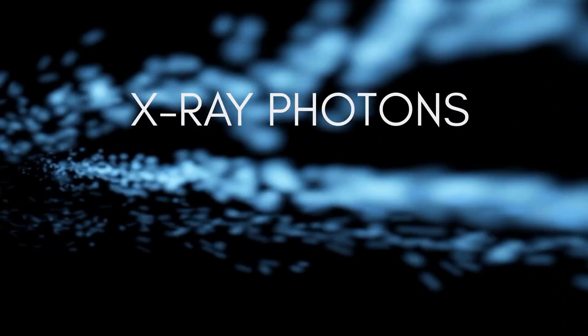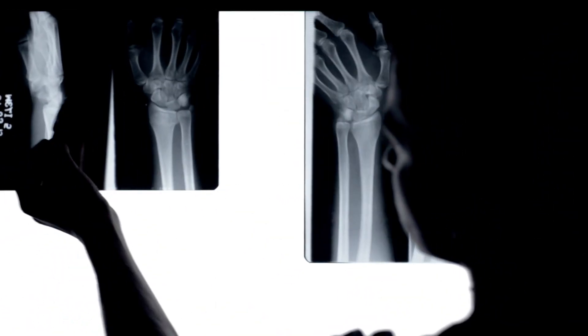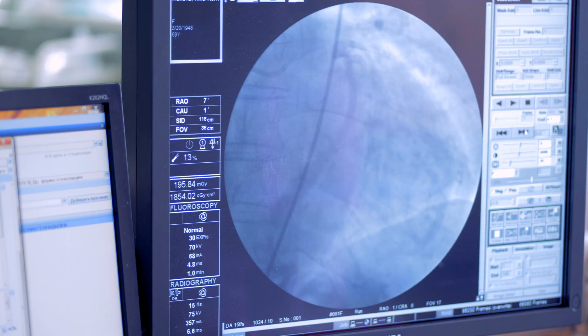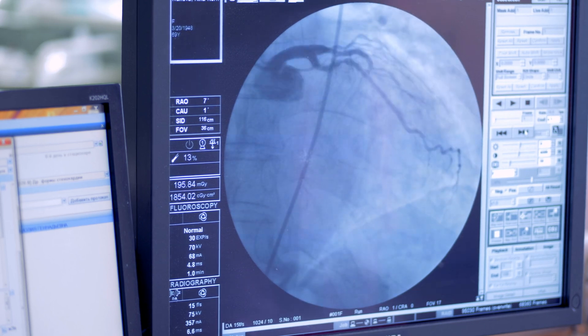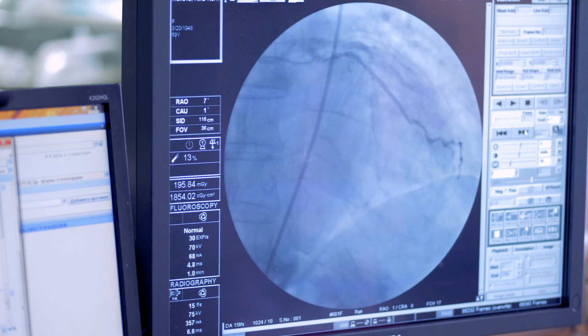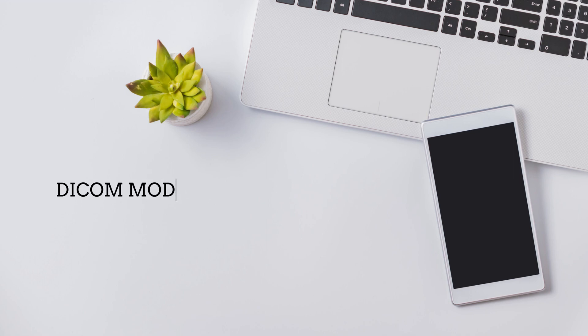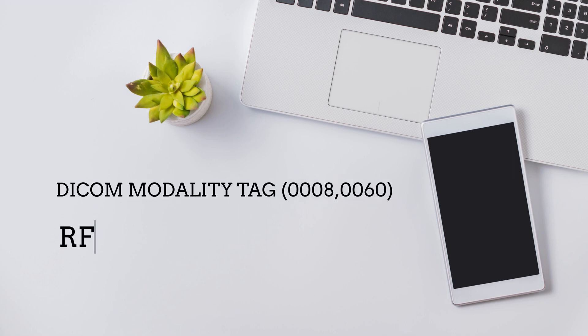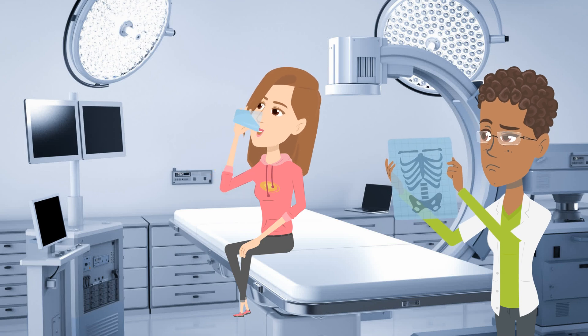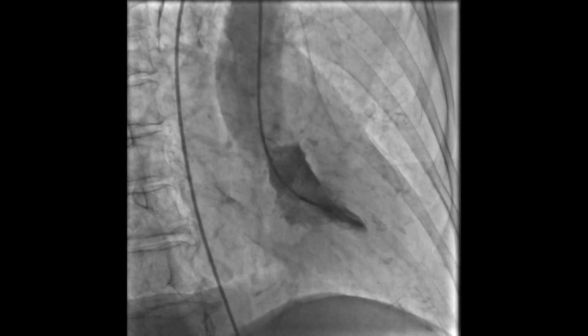Fluoro: the source of radiation is low-dose ionizing radiation — x-ray photons produced by the cathode ray tube. In contrast to an x-ray which takes spot views of high-resolution images, fluoro takes a continuous series of lower-resolution images, like a movie. The DICOM tag for fluoros is RF, and an example could be a barium swallow study or a catheterization.